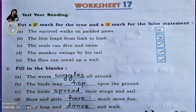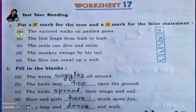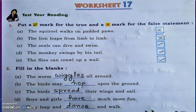Question number one. Put a tick mark for the true and a cross mark for the false statement. Question A: The squirrel walks on padded paws. No, it's a wrong statement, because the squirrel leaps from limb to limb.